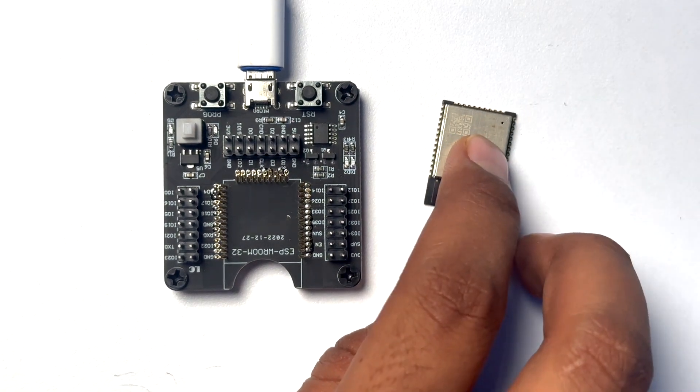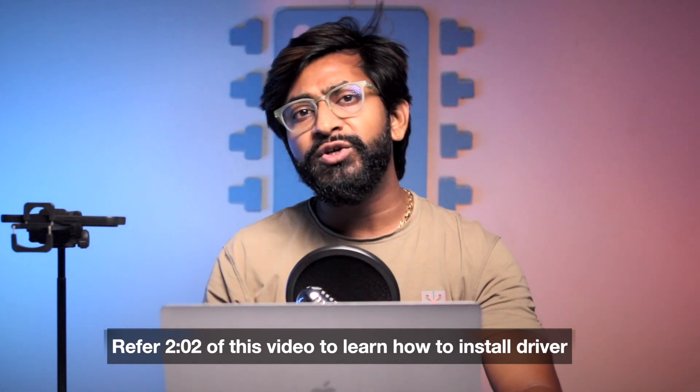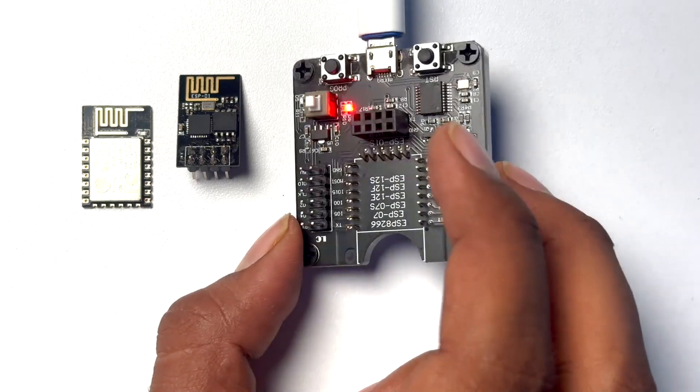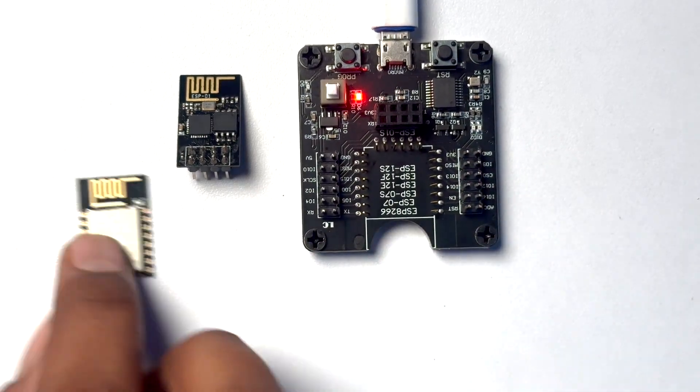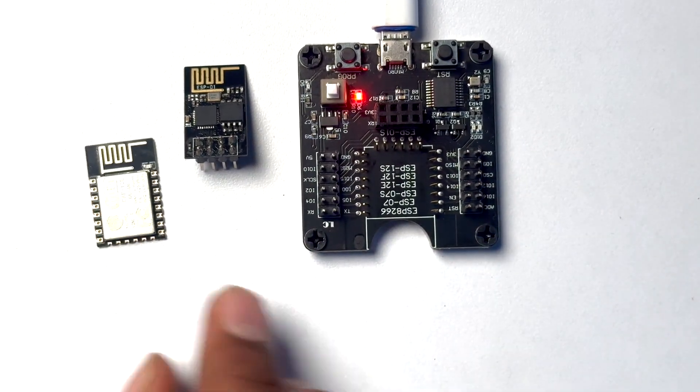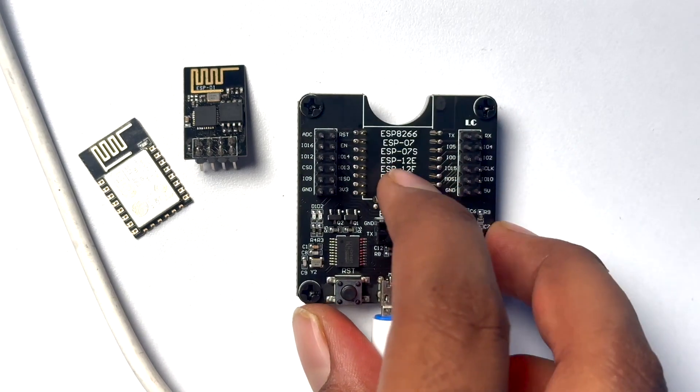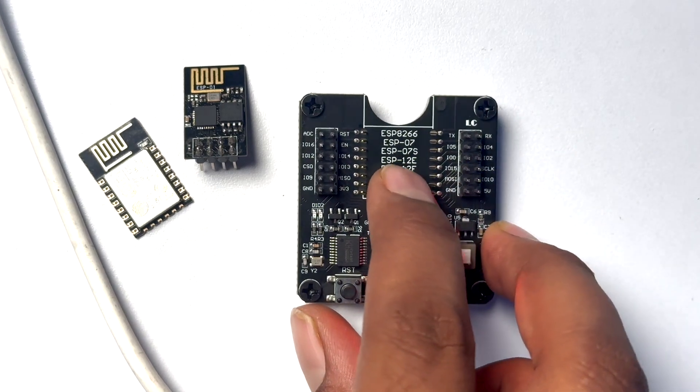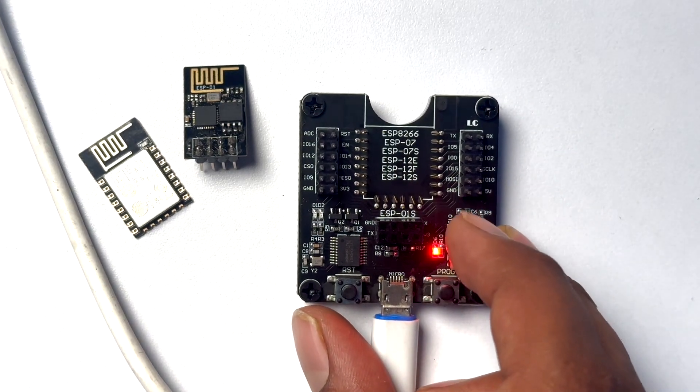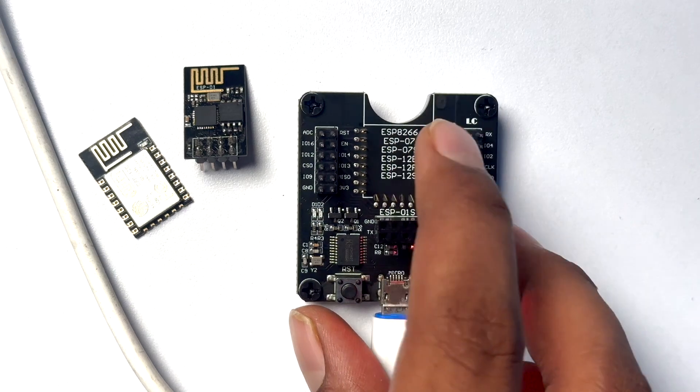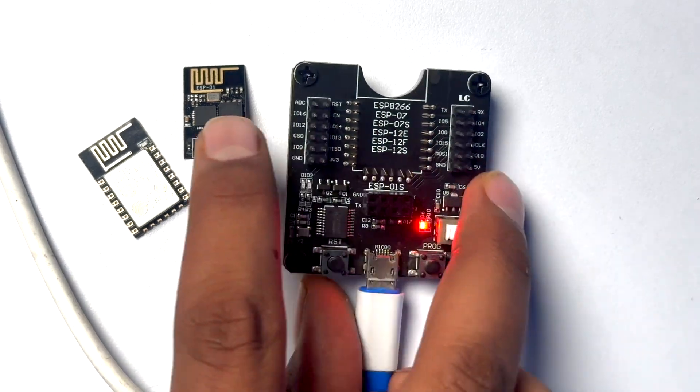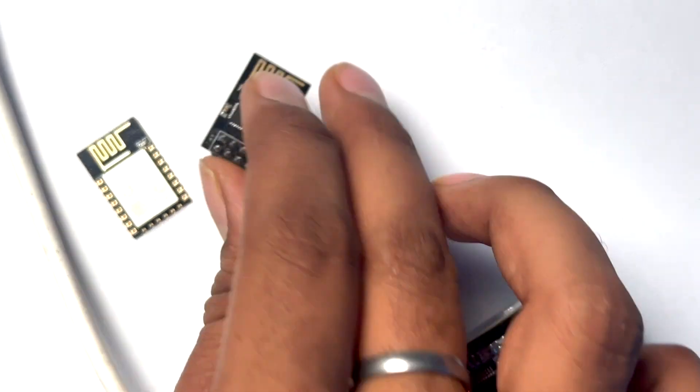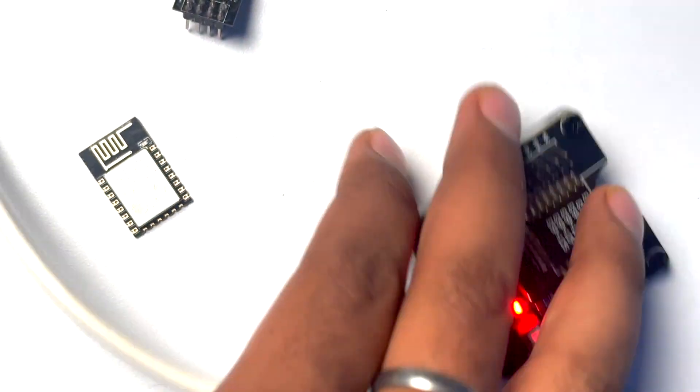Now let me show you the steps for the ESP8266 modules as well. Talking about the ESP8266 programming jig, this is also based on the same CH340 driver IC so the same driver will work which you installed for your ESP32 programming jig. I particularly find this programmer way more interesting because it not just helps to program the ESP8266 module but as you can see it can program the ESP-07, 07S, 12E, 12F, 12S and it has a dedicated slot for programming the generic ESP8266 as well.